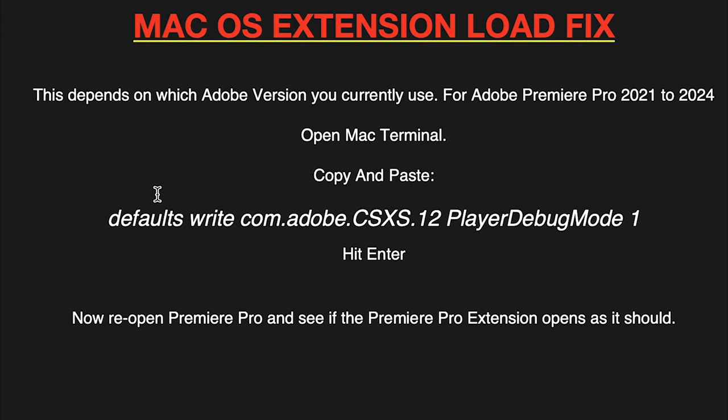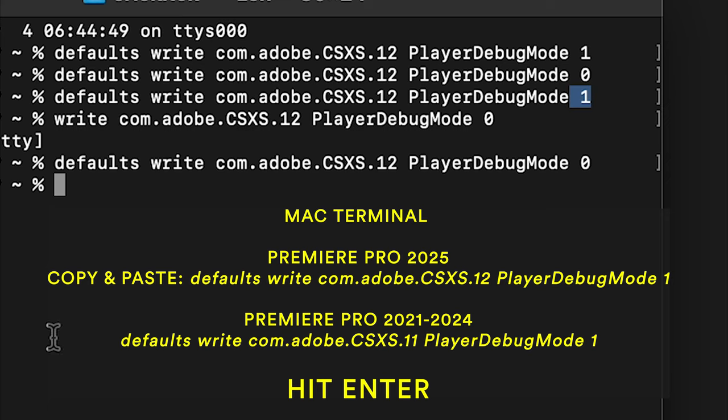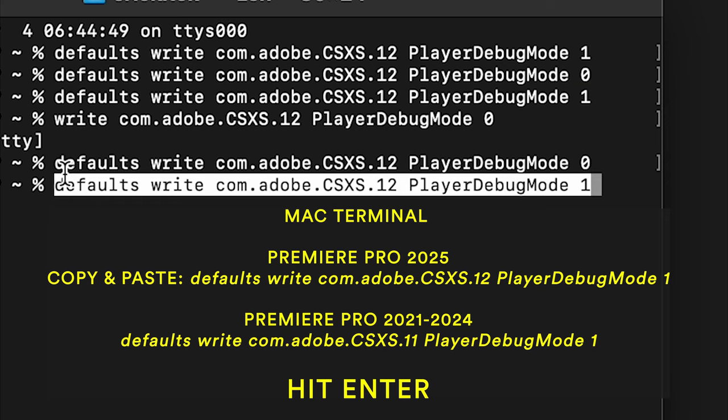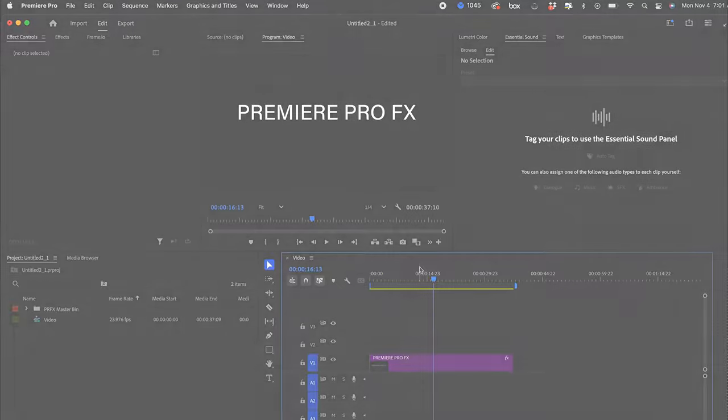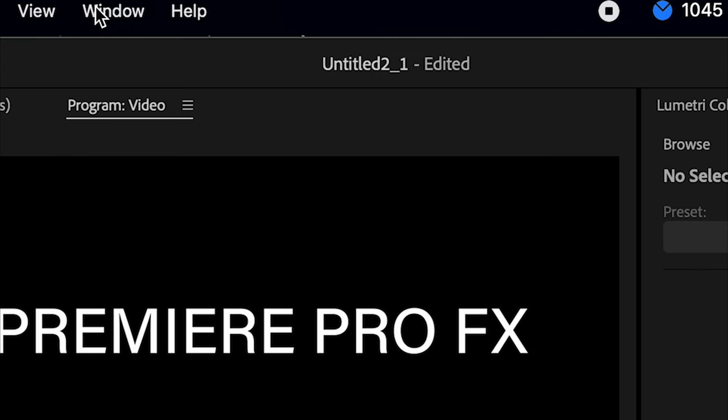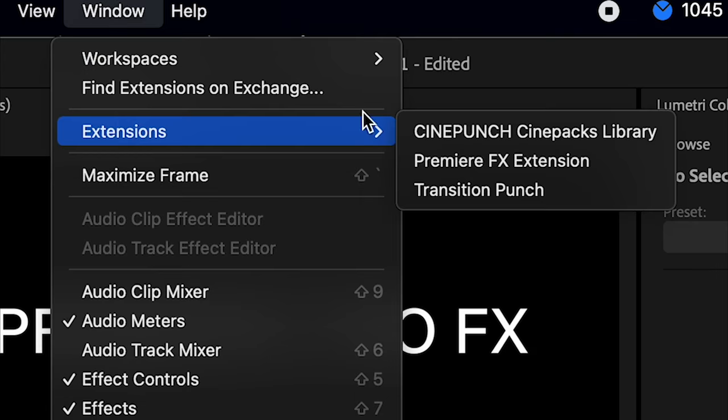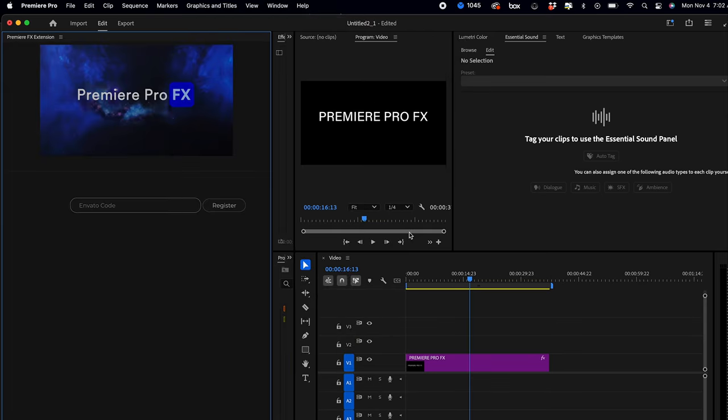On the Mac, I just want to copy and paste this debug mode and set it to one. So I'm just going to paste this here, change it to one, and that's it. Now I go back to the extension load and everything should work fine.